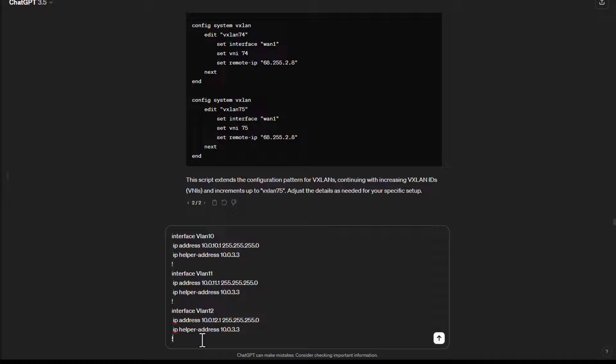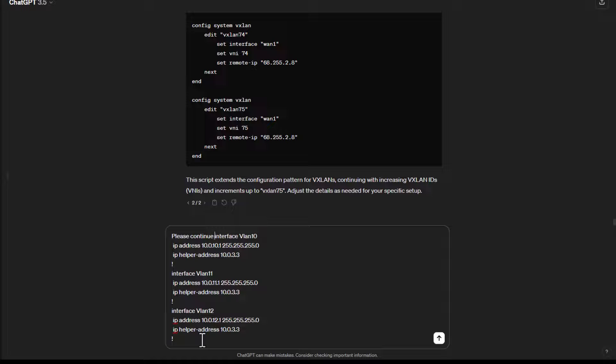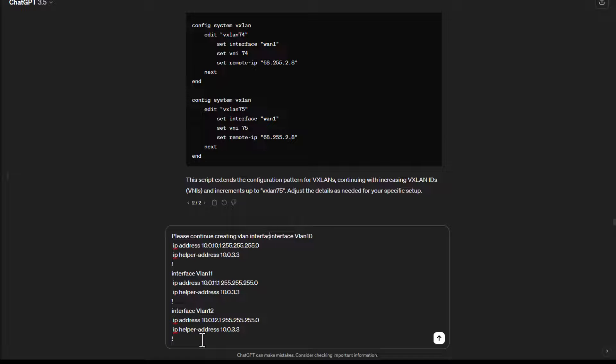And so I'm going to put this script in and I'm going to say at the top, please continue creating VLAN interfaces to follow this pattern.